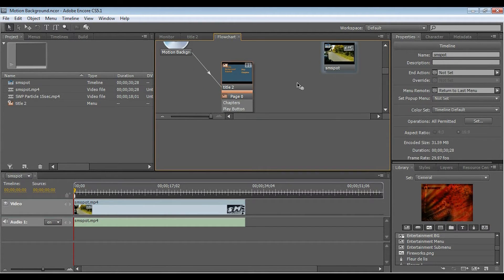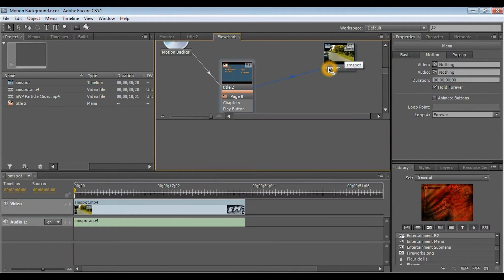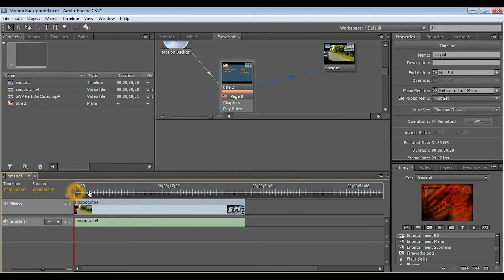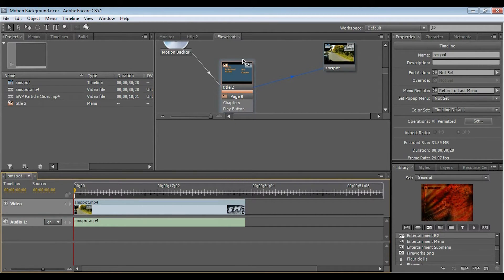The next thing I'm going to do is take the actual video, drag it into this flow chart, and then, from the title, I'll link it up to the video. Now, as you can see, I've got my timeline, so we're not going to really do anything with the timeline in this video. This is just how to create the motion background.